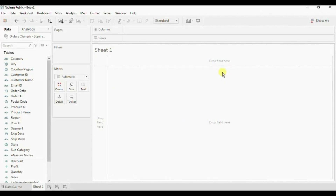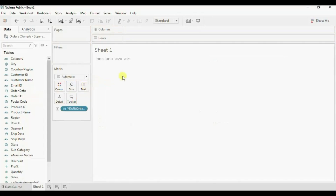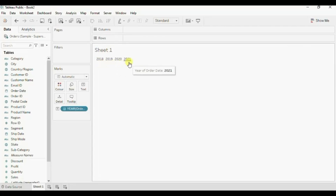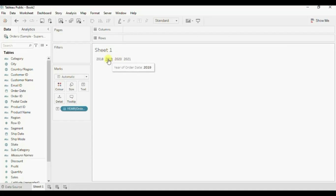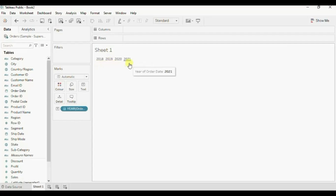Now without wasting any time let's jump to Tableau and see how to create a diverging bar chart similar to this one. First let's see how many years of data we have in this data set. Let me drag order date to text. So in this data set we have data starting from 2018 till 2021. The requirement is that we need to compare sales of different subcategories done in the year selected by the user with the sales done in the previous year.